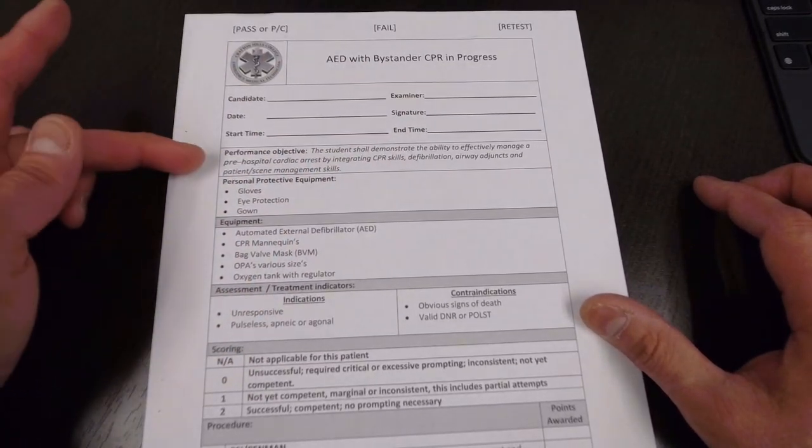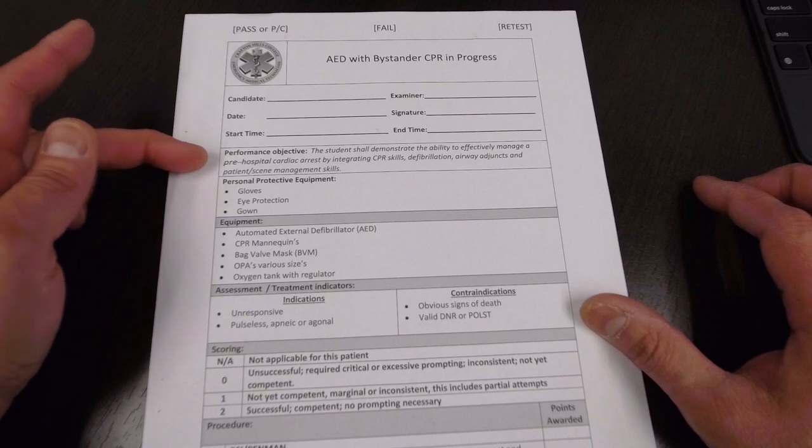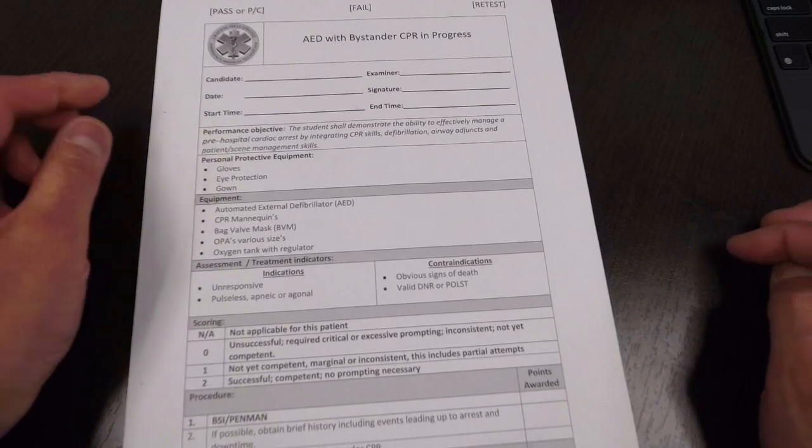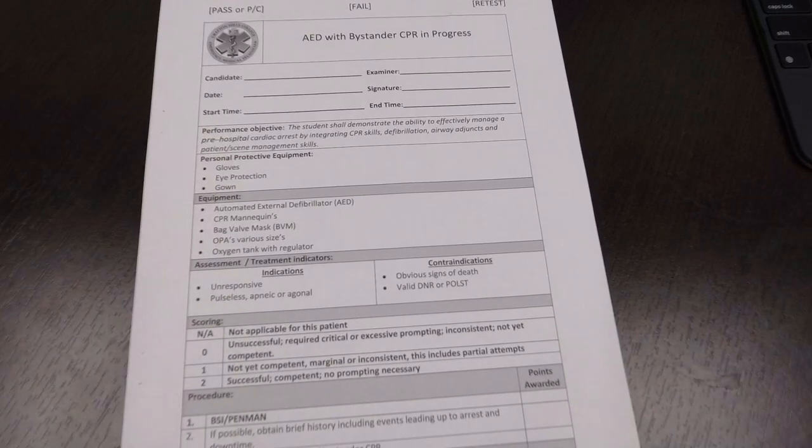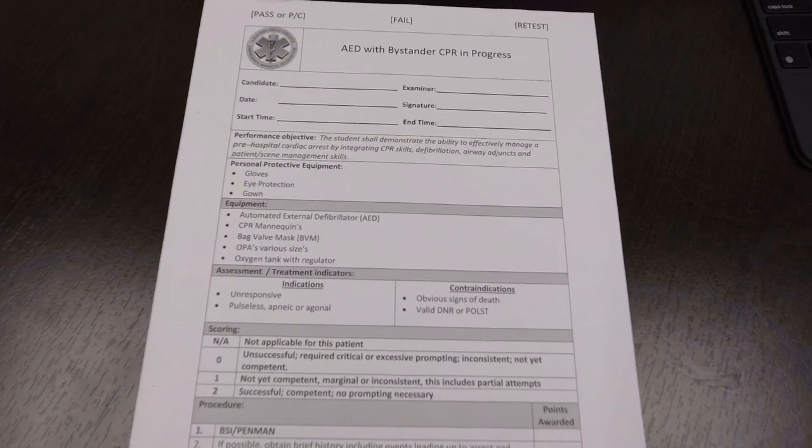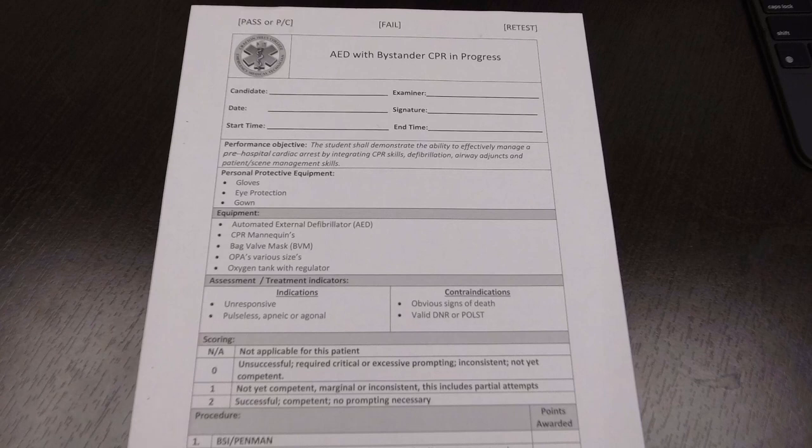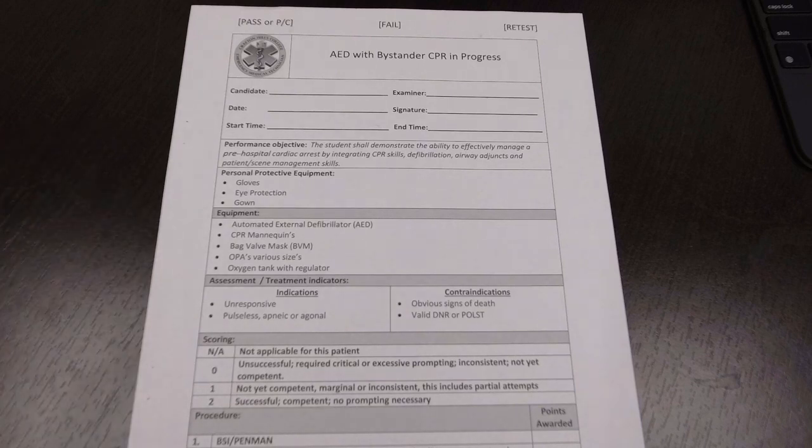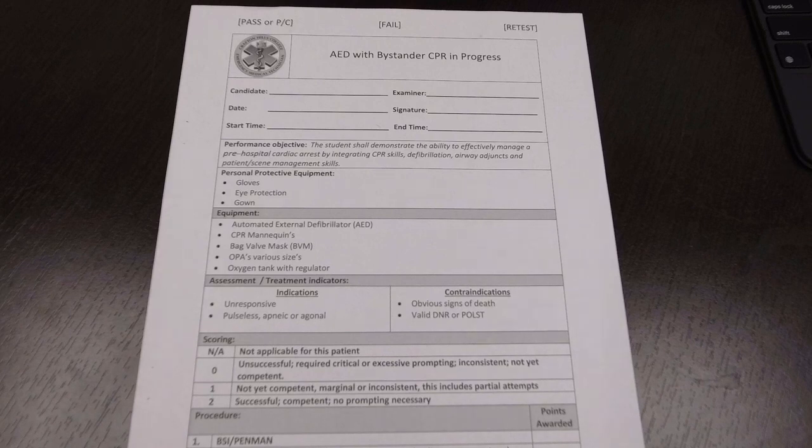Then you have the performance objective. This is a little bit different than the AHA version, so keep that in mind. The personal protective equipment that you're going to get: gloves, eye protection, gown. All of that will be provided except for the eye protection. Make sure you bring your own.